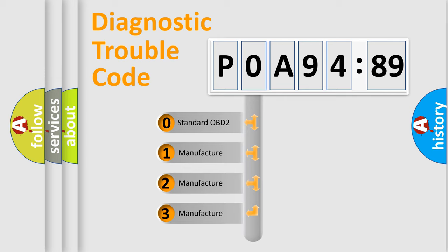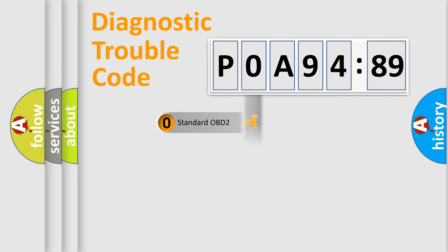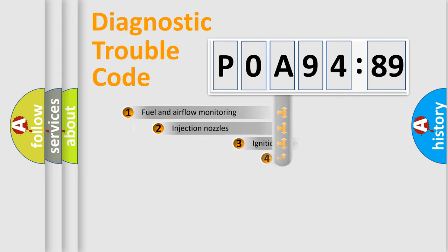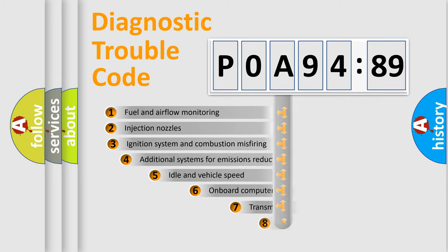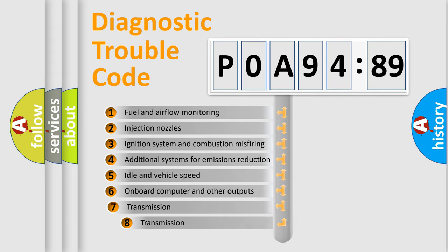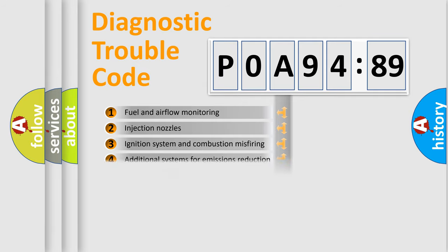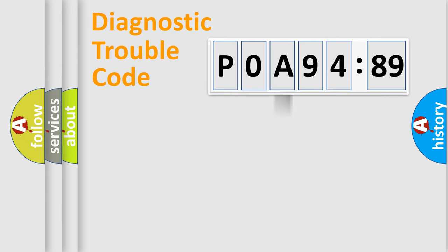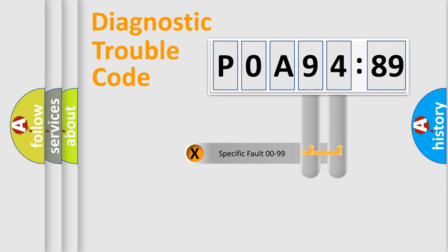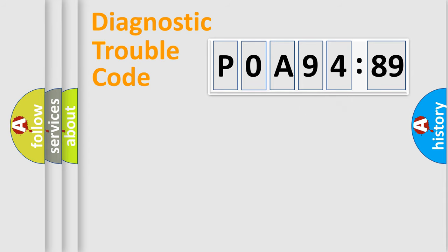If the second character is expressed as zero, it is a standardized error. In the case of numbers 1, 2, or 3, it is a manufacturer-specific error. The third character specifies a subset of errors. The distribution shown is valid only for standardized DTC codes. Only the last two characters define the specific fault of the group.